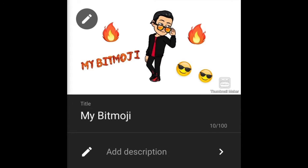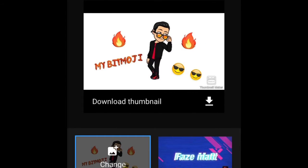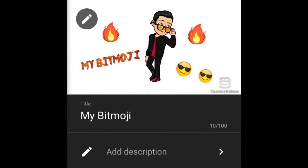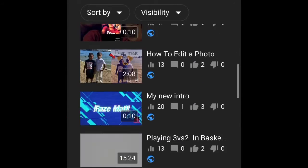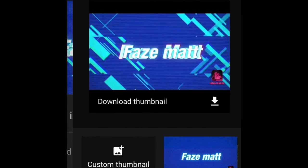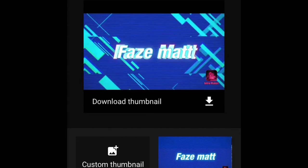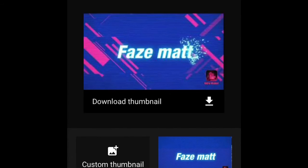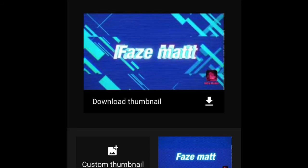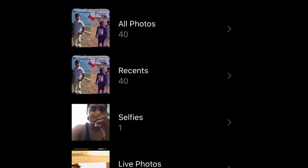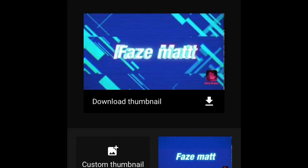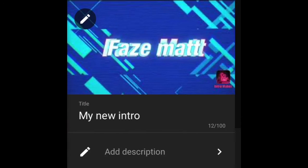Press on that pencil and it's gonna say something like 'custom thumbnail.' You can pick one of these or you could pick pictures from your gallery. Select it and then press save.